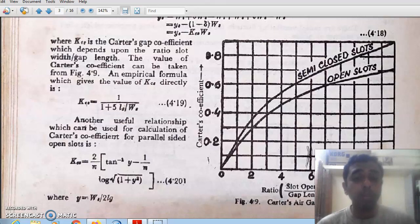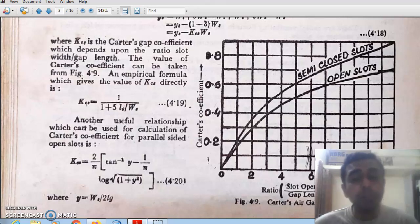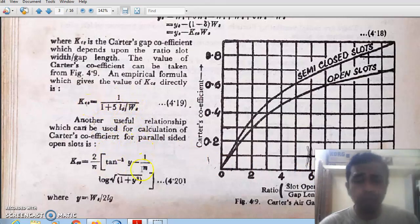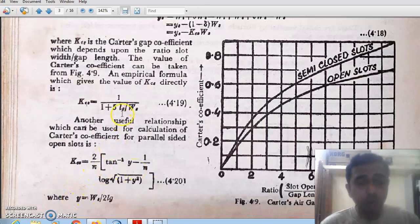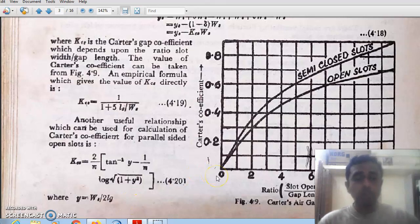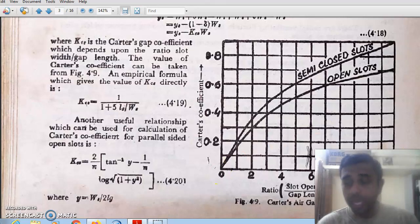Carter's gap coefficient KC can be calculated using two empirical relations — these are cooked-up equations without strict experimental derivation but are widely accepted. In these equations, L is the core length and WS is the slot width. The variable y is defined as WS divided by (2 × LG), where LG is the air gap length. These equations may be provided in the question paper. This concludes the initial stage of magnetic circuit calculations; the remaining portion will be discussed in the next video.